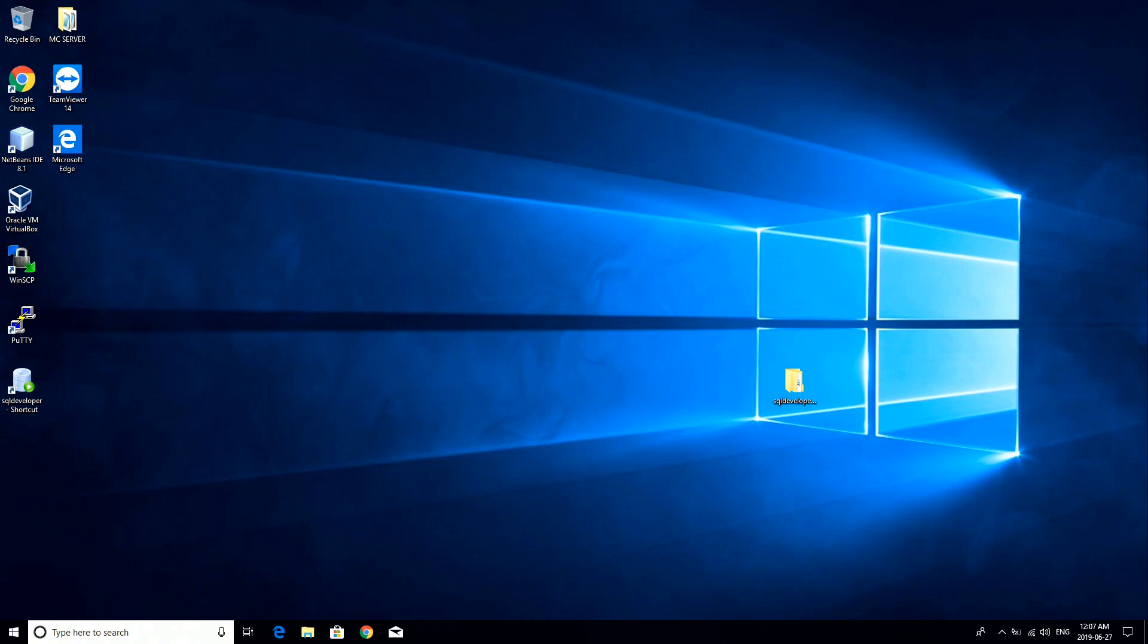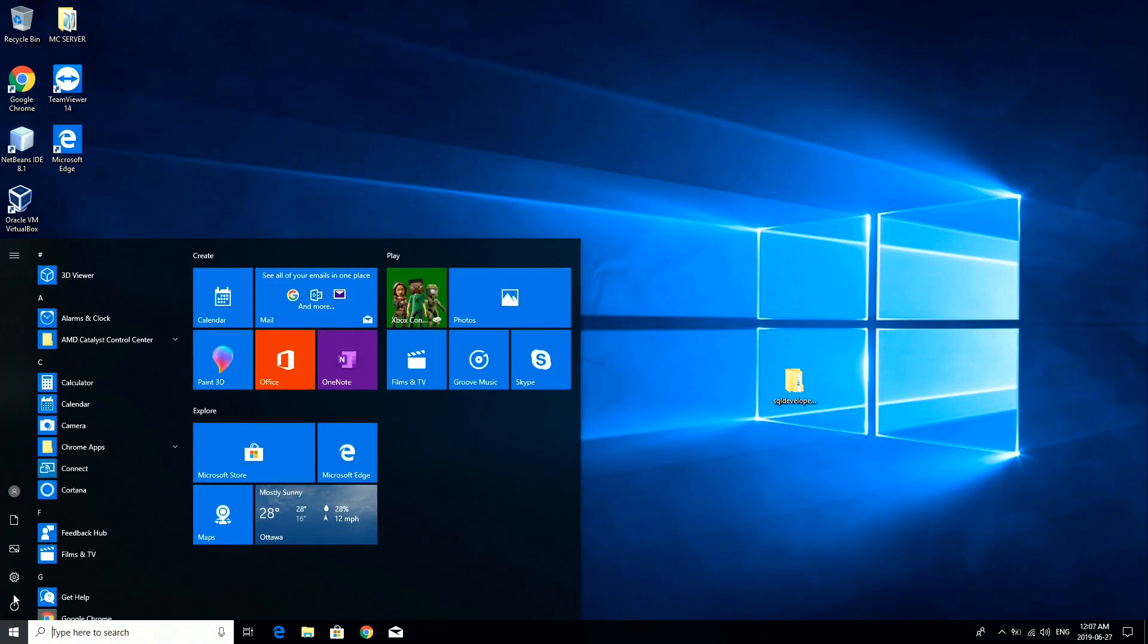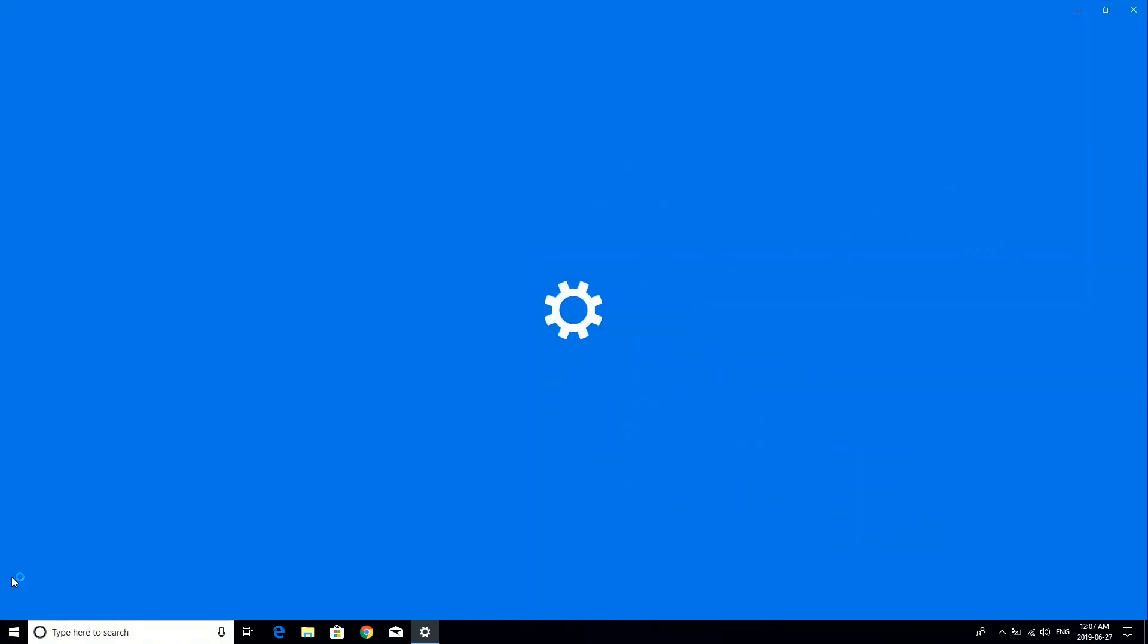We have successfully dual booted Ubuntu with Windows 10. So that's pretty much it for the video. If this helped, leave a like. If it didn't, leave a dislike. If you have any questions or comments, leave them down in the comment section below and I'll try my best to help you guys out.